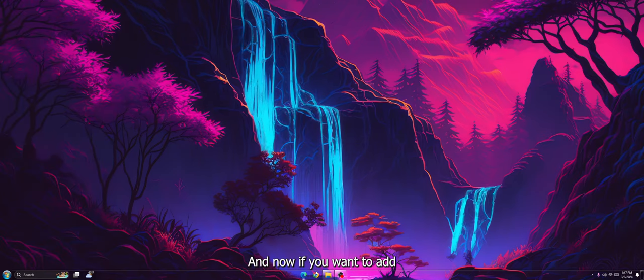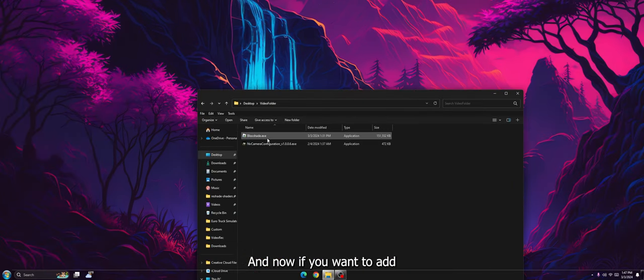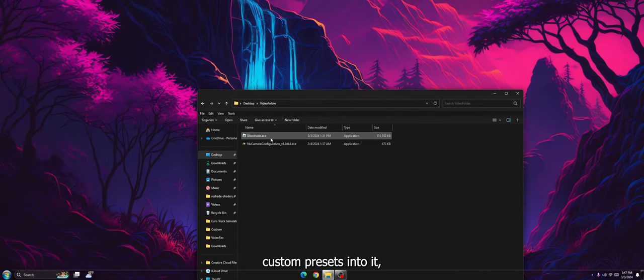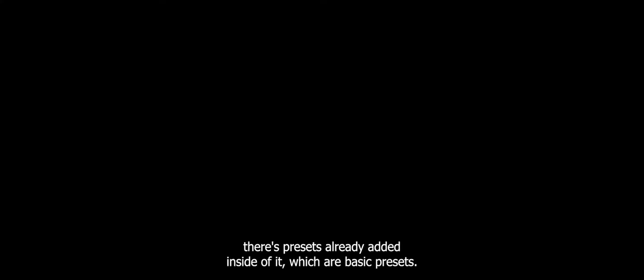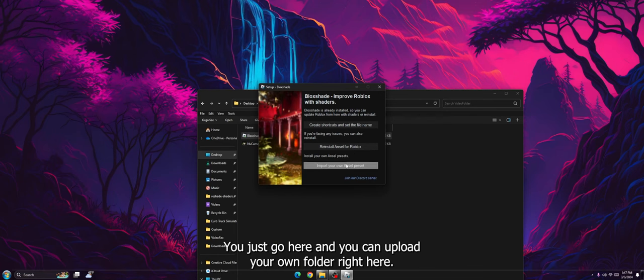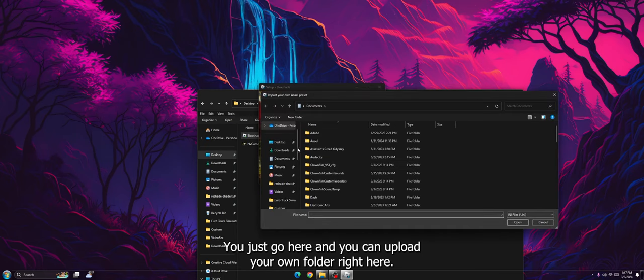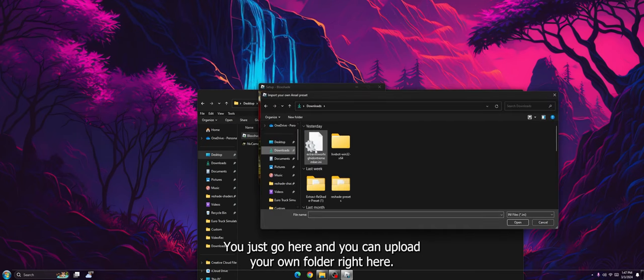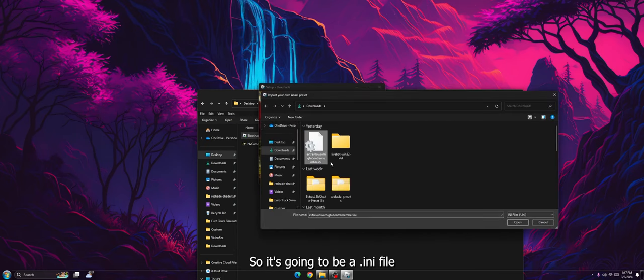And now if you want to add custom presets into it, there's presets already added inside of it which are basic presets. You just go here, and you can upload your own folders right here. So it's going to be a .ini file.